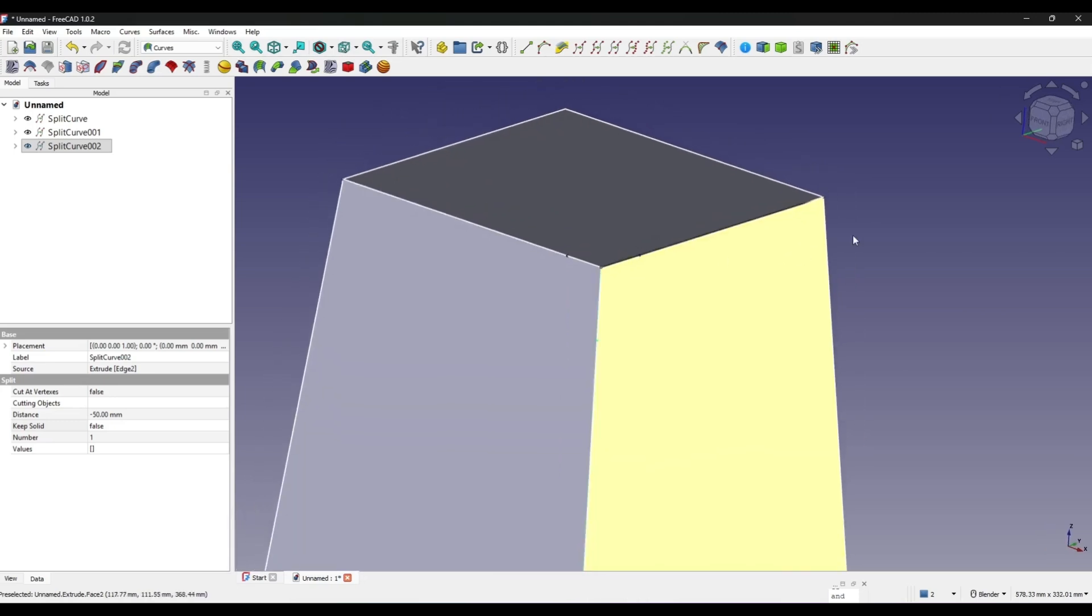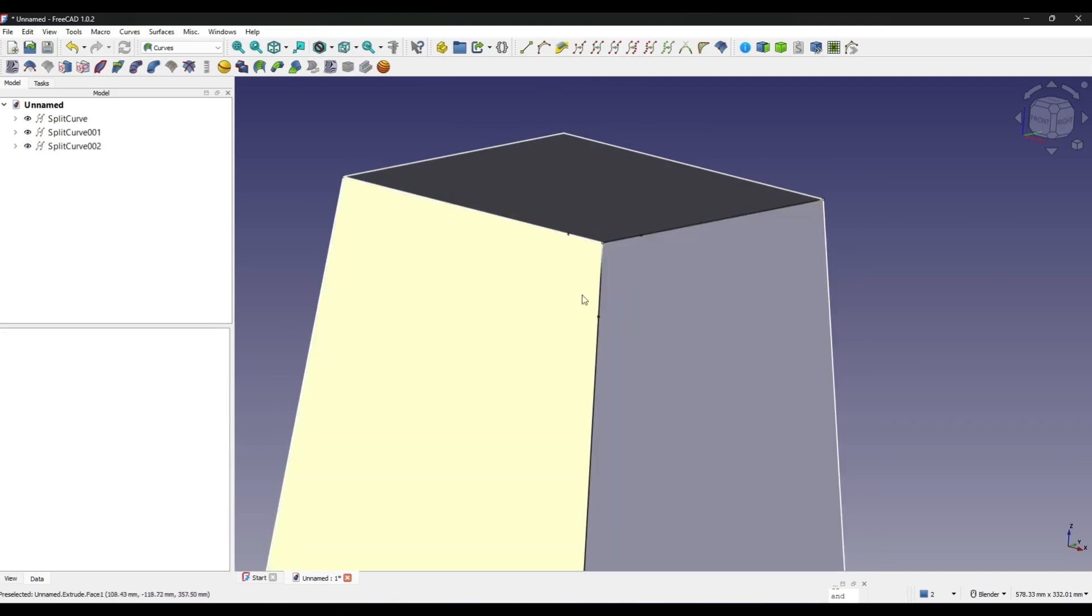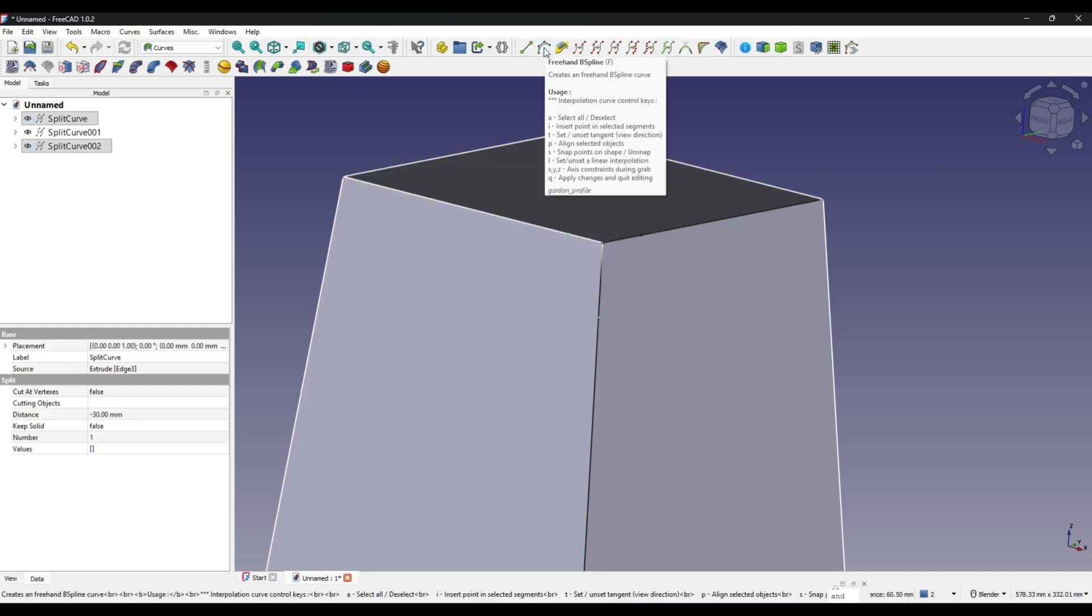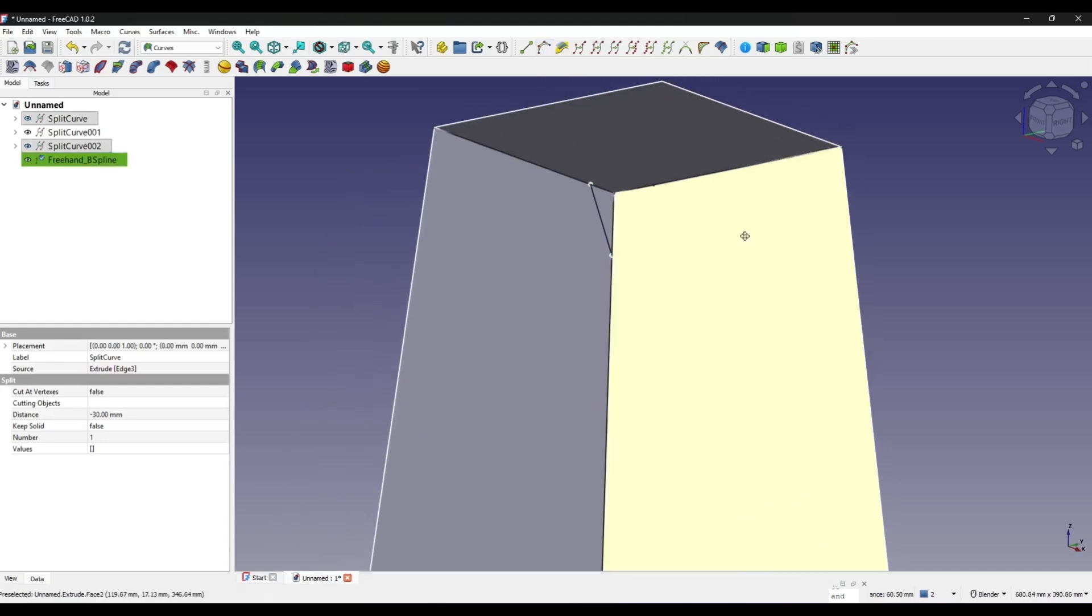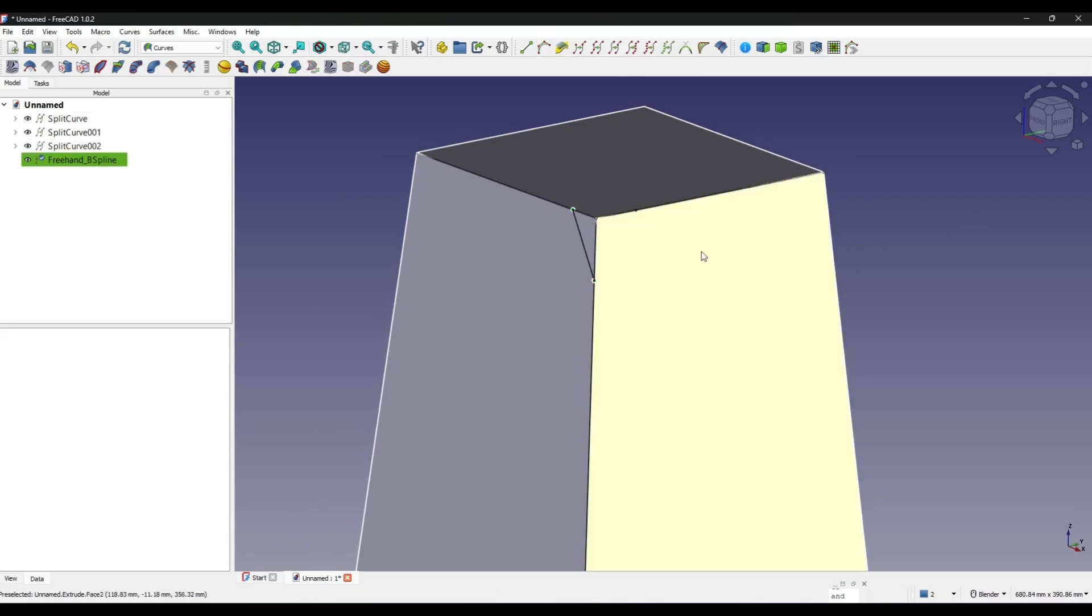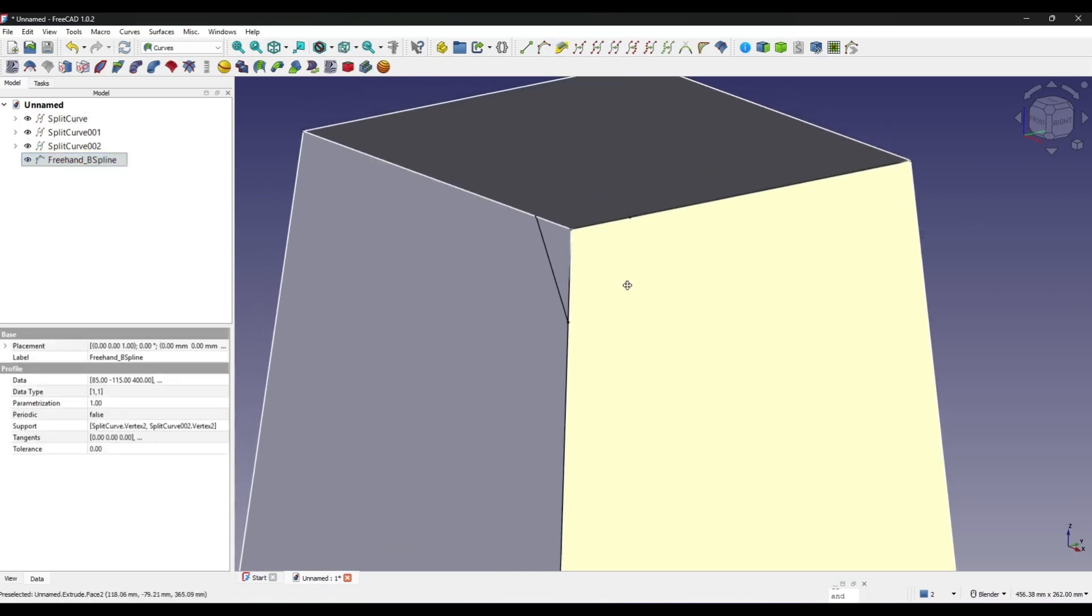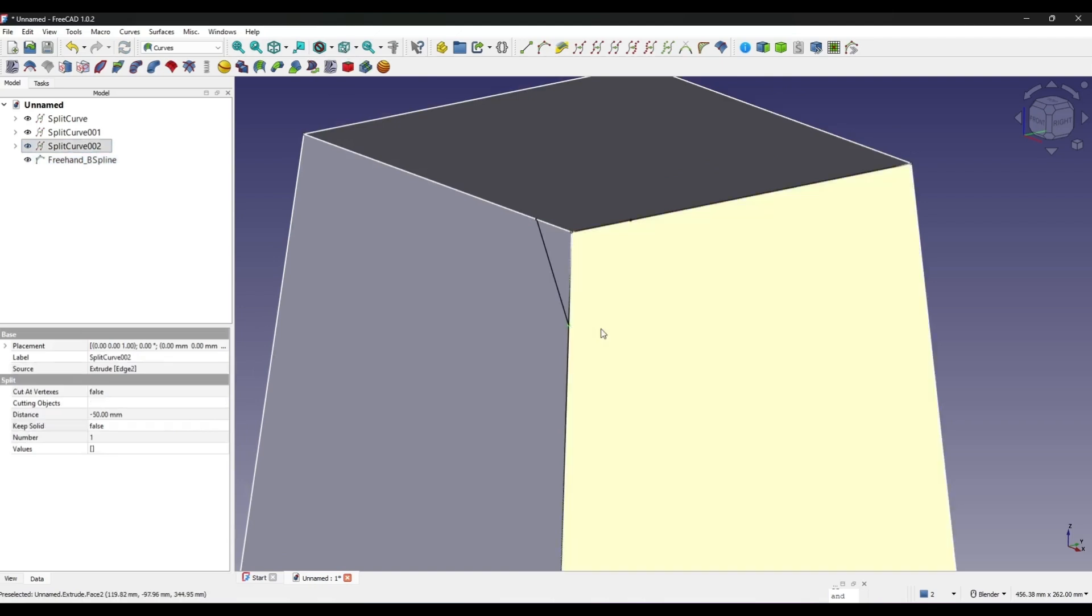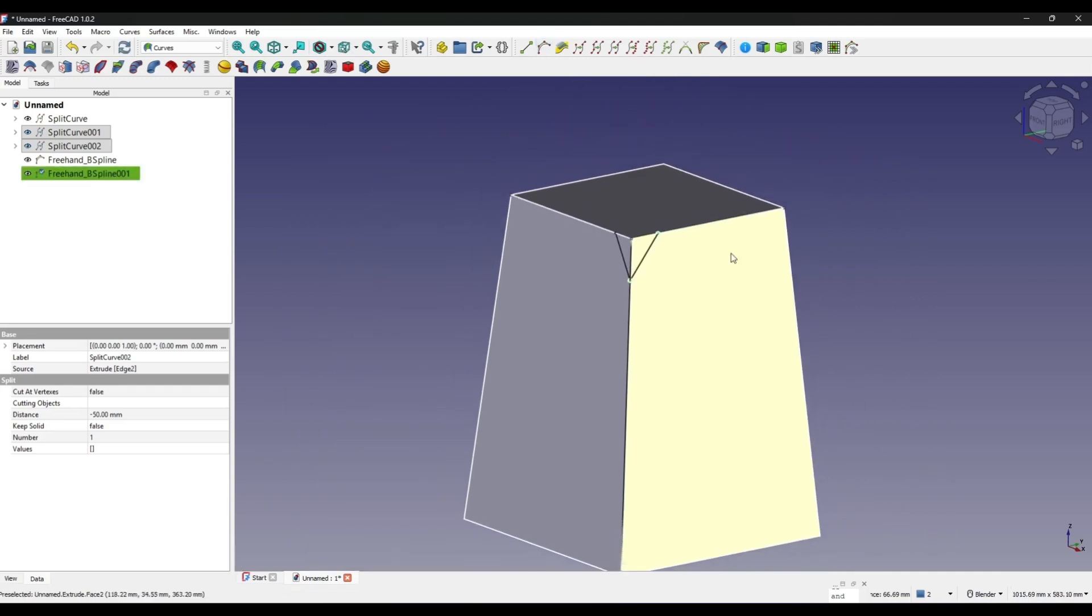The next step is I will create a freehand B-spline. I just need to create two freehand B-splines for this, so I select these two points and create a freehand B-spline. I double click on it to confirm that. And I select these two points, create another freehand B-spline. Now I have another one.